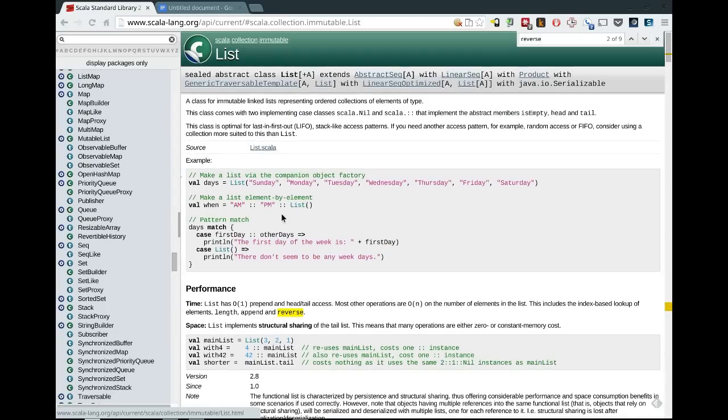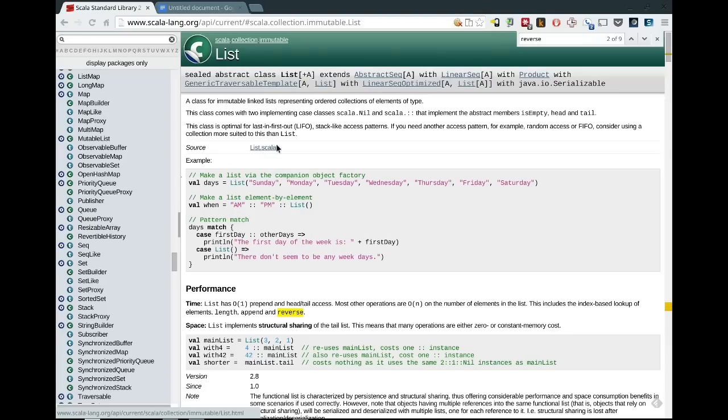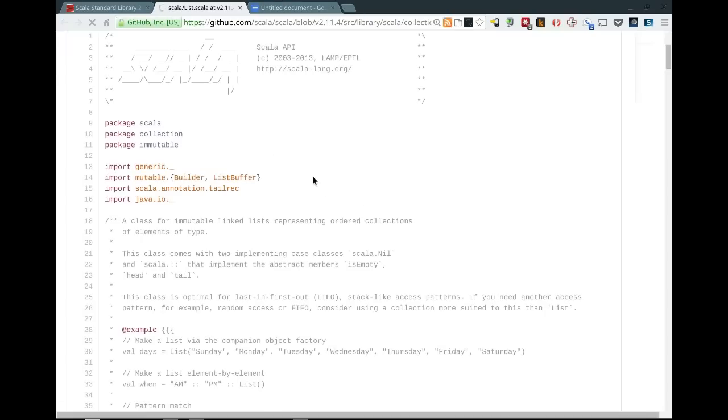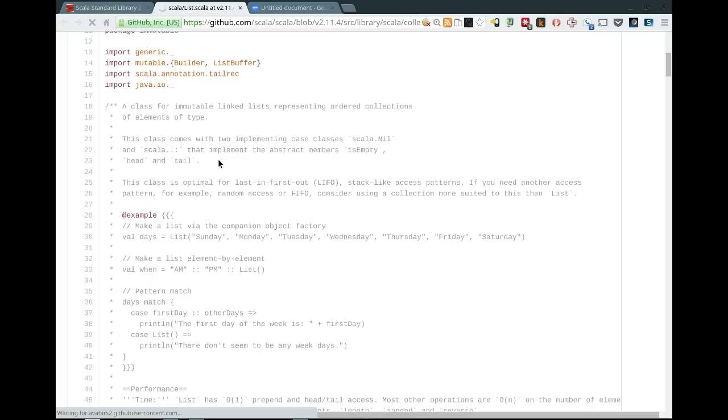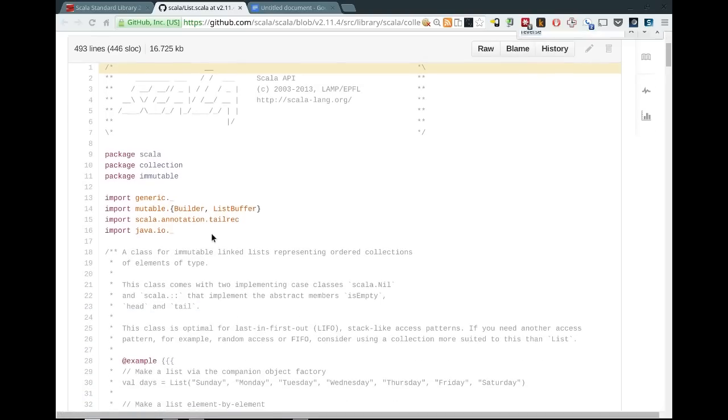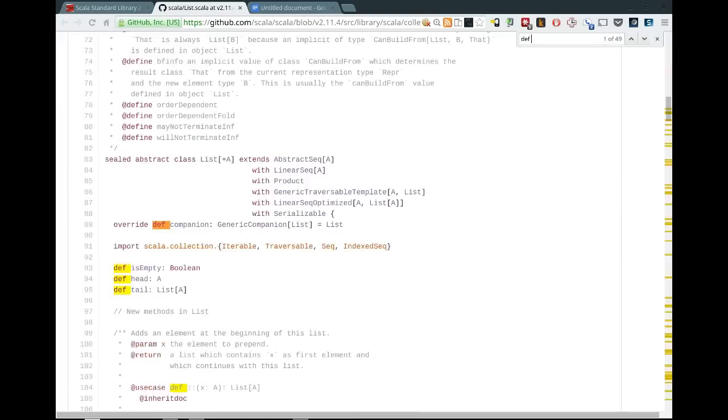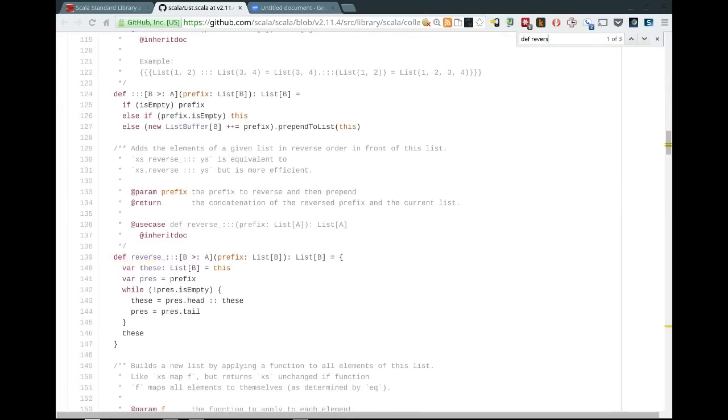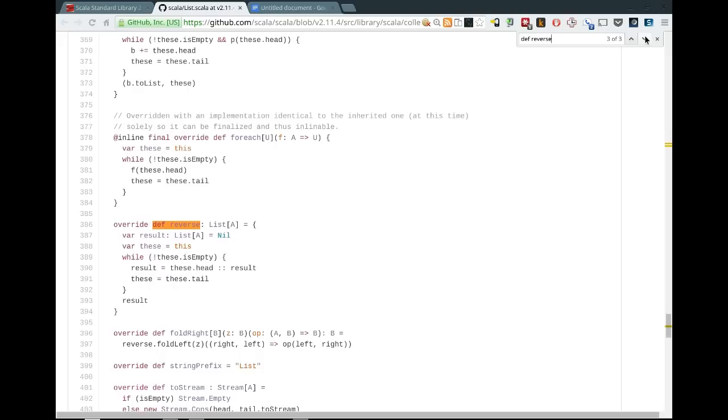And you may not know this either, but the source is actually linked from ScalaDoc. You may not have noticed this. And if you click on this, it takes you to GitHub and will show you the source. So if we want to now, we can actually search for that reverse method,